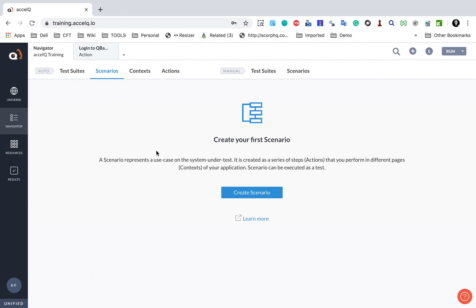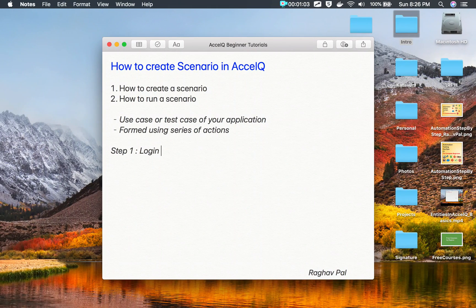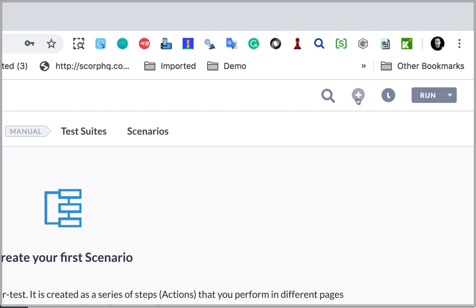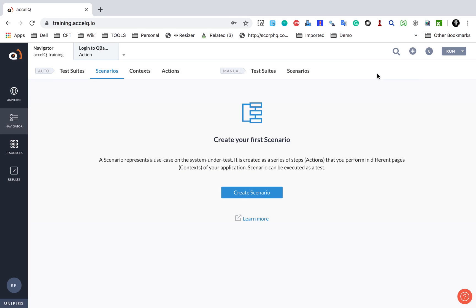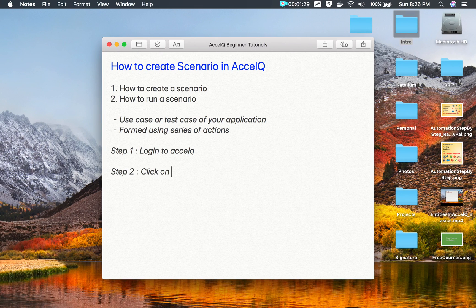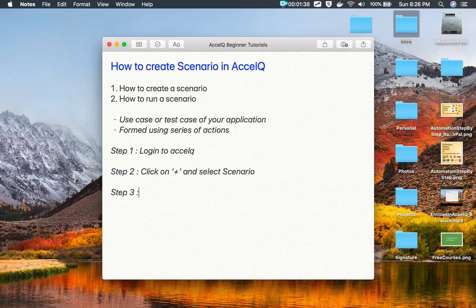Step number one is login to ExcelQ. I have already logged in. If I go to Navigator and Scenarios, we have a screen from where I can create a new scenario, or I can go to this plus button and select Scenario. This will bring up the new scenario window. Step number two is click on the plus icon and select Scenario. Step number three is provide the scenario name and other details.